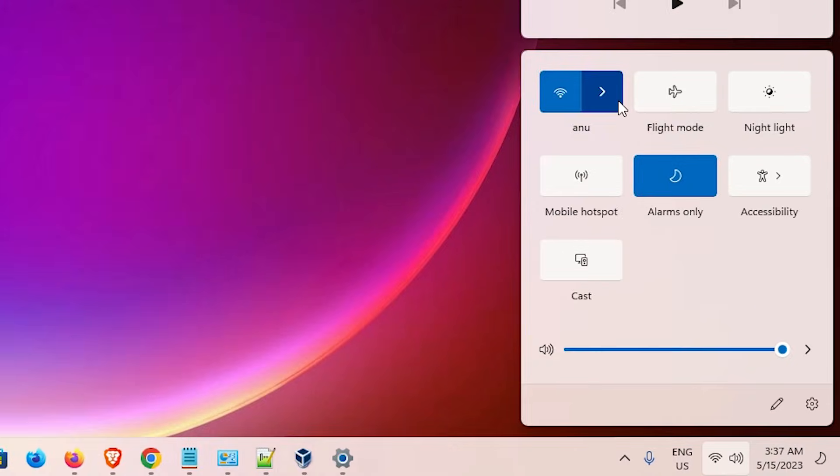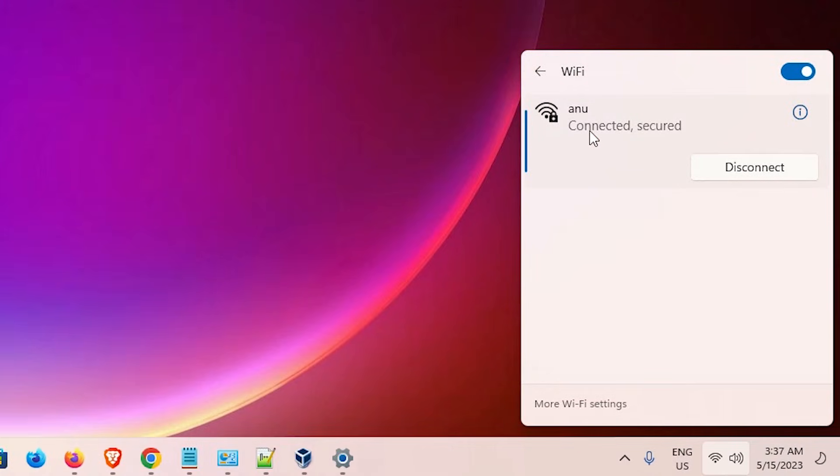If the network is not automatically connected, then just connect. Select that. And if it asks for a password, just add password and connect your Wi-Fi network.